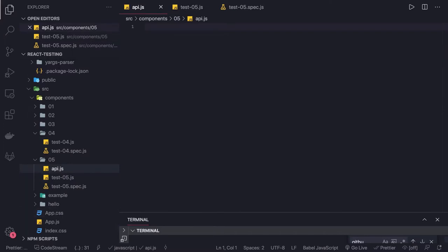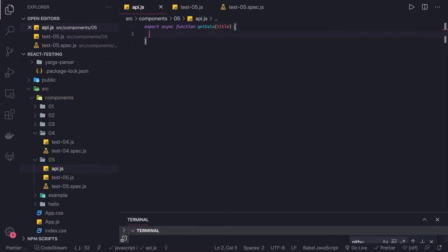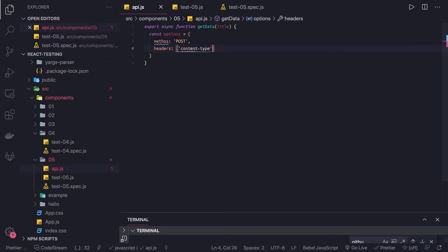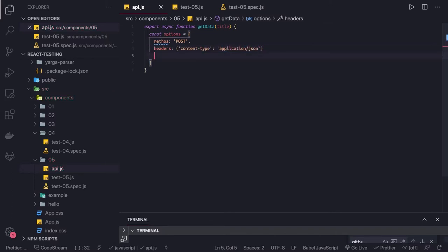I have created an api.js file and in this we can create a simple method: export async function named getData. We are passing the post title, whatever you are filling inside the form. Then const options — request options — with method as POST, headers like content-type application/JSON, and the body is JSON.stringify passing the title.